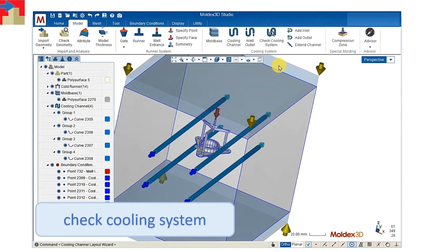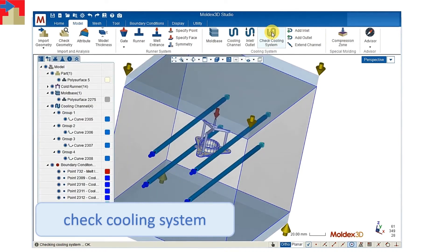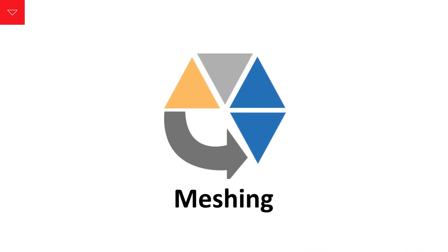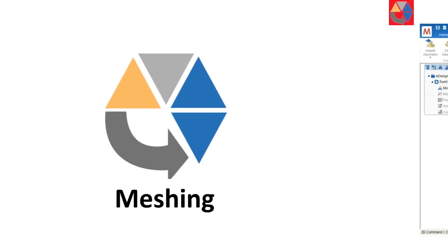After the system is done, we can do a quick check on all of them and see if there's any problem with it. After the check is done, we can go on to meshing.